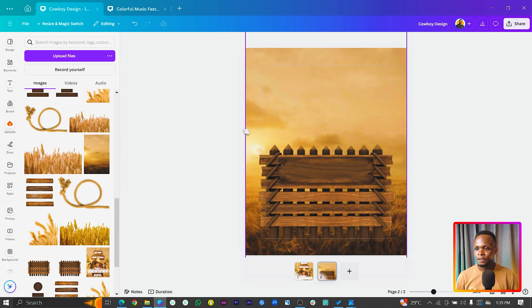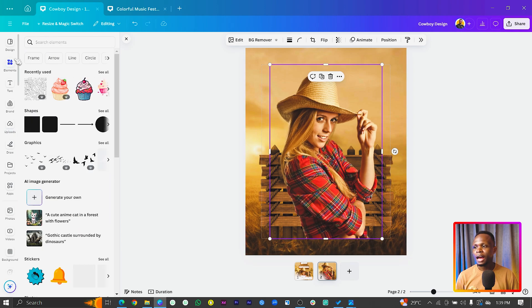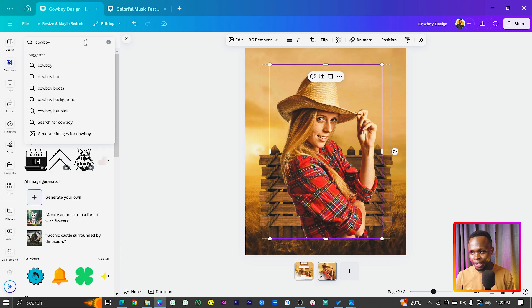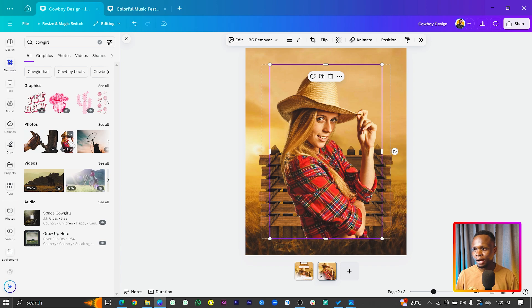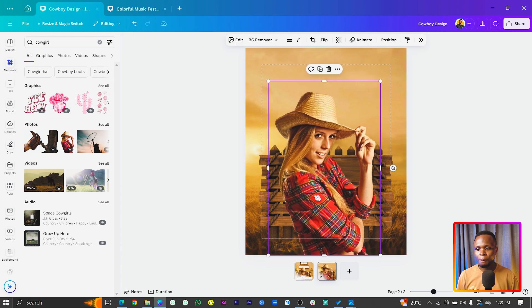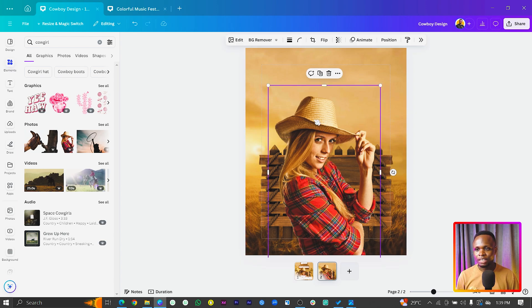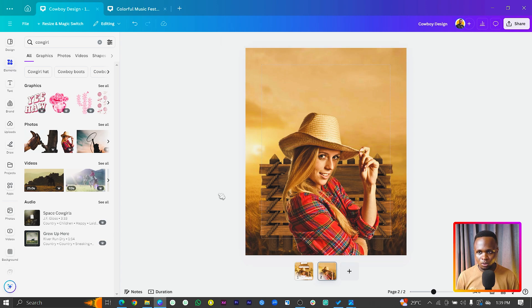In Elements, you should find this lady. I found her in Elements, but it's showing in my uploads. You can search for 'cowgirl' — yes, cowgirl. You can see her there. So this is what we have at the moment, and we are going to drop her down a little bit.